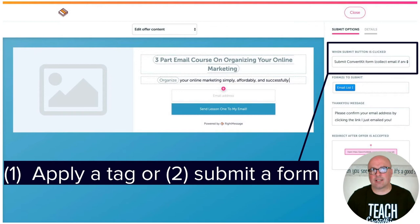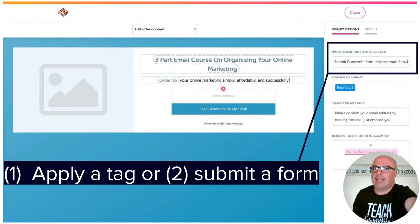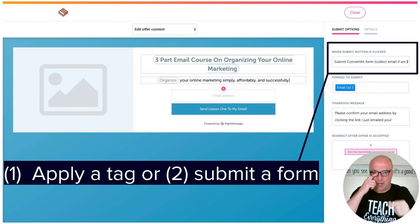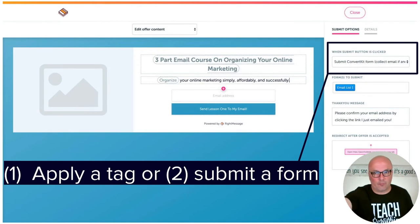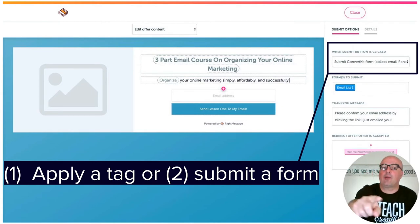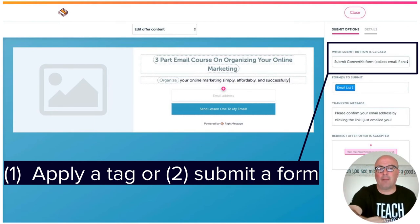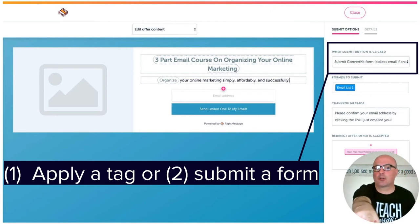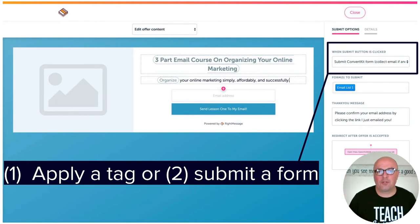You can see the same basic components that are going to be part of the offer. You have an image that you can upload by clicking on the image area. You have the title — in this example, it's a three-part email course. You have the description: 'Organize your online marketing simply, affordably, and successfully.' And then you have the form fields as well as the call-to-action button. In this one, I'm only using an email address form field, and you could click that little button with the plus symbol to add additional form fields if you'd like.